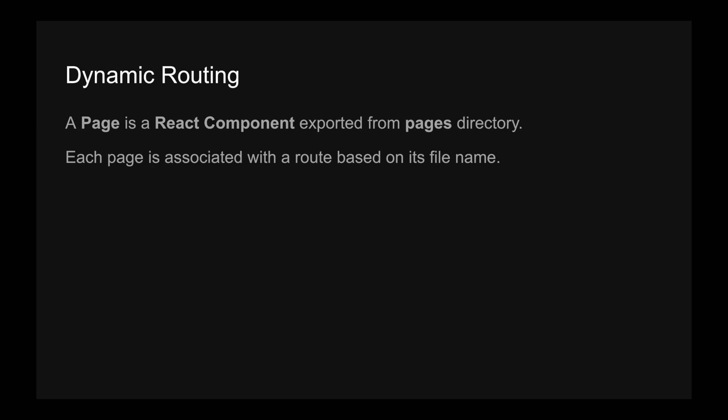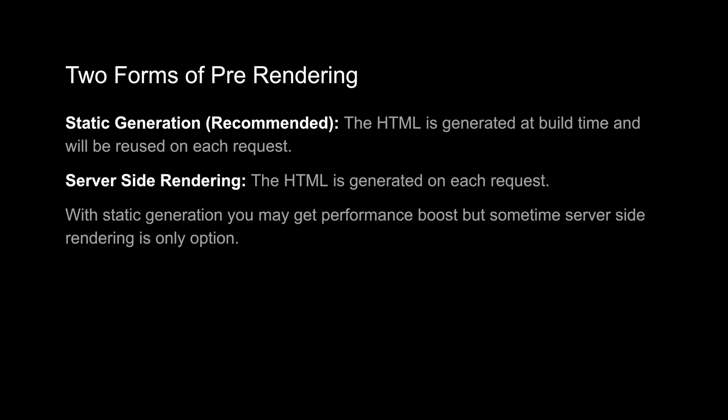Next, two forms of pre-rendering. This is why Next.js is getting popularity. There are two forms: static generation, that is the recommended approach, and what happens here basically when you build your application, it creates an HTML page for you and that page will be reused instead of recreating again and again. The second approach is server-side rendering. Here the page will not be pre-generated. Every time on each request, a page will be created on the server and then it will be served to the client. The first one is recommended because it is fast.